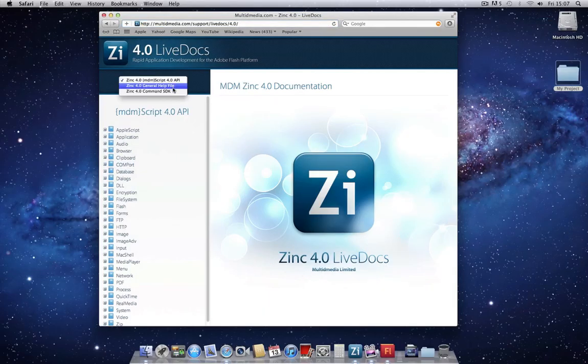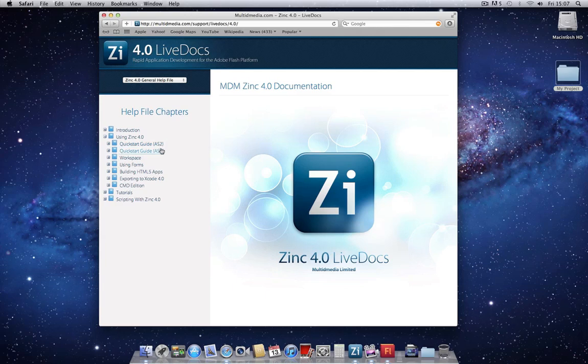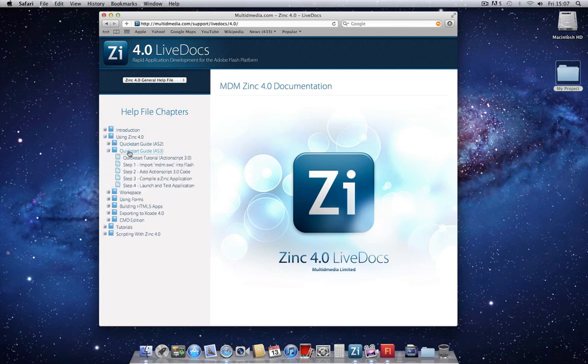Click on the drop-down and select General Help File and expand using Zinc 4. You'll see there are two quick start guides, as I mentioned previously, an AS2 and an AS3. In this tutorial we're going to follow the AS3 guide.